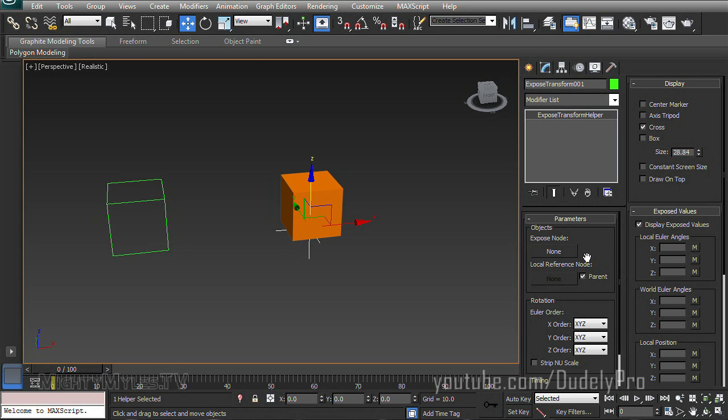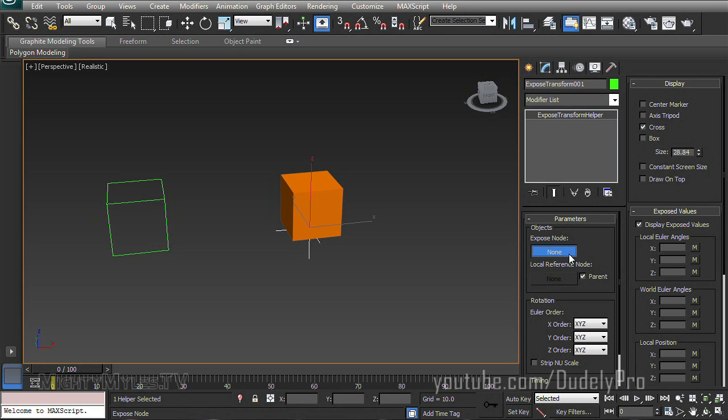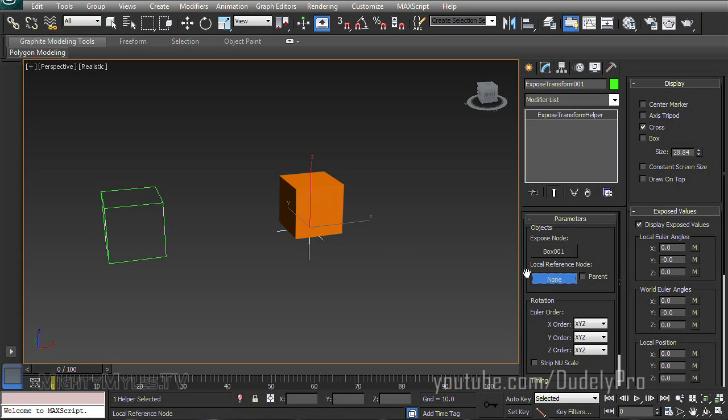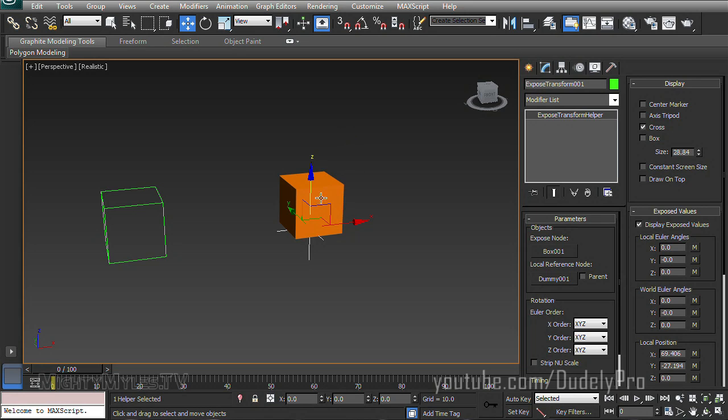And what we're going to do is tell our helper to look at the relationship between the different objects in our scene. So, we will select Expose node and pick our box, and you see it updates to box 001. Then I'm going to uncheck the parent under Local Reference node so I can select our dummy. And what we just did is we told the Expose Transform Helper to look at the information that's generated between these two objects.